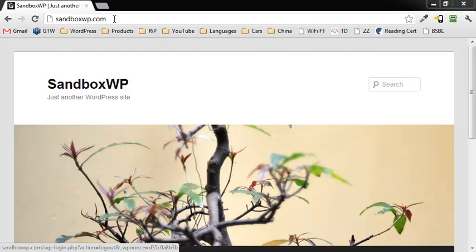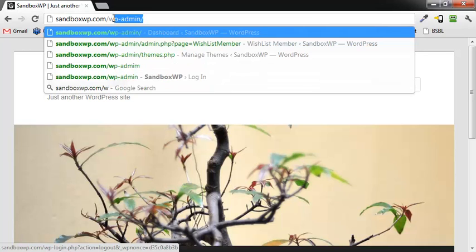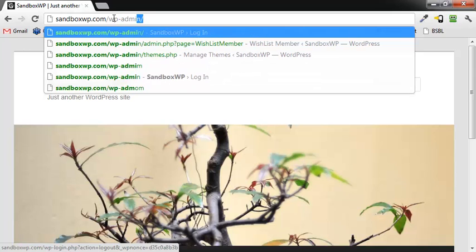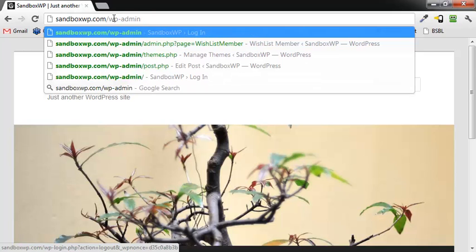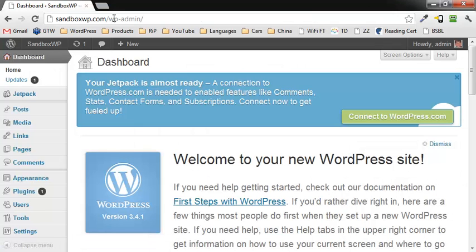So what we're going to do first is log into the site. Type in the domain name, then a forward slash, then WP-ADMIN, enter, put our credentials in there, and enter again. That gets us into the dashboard.